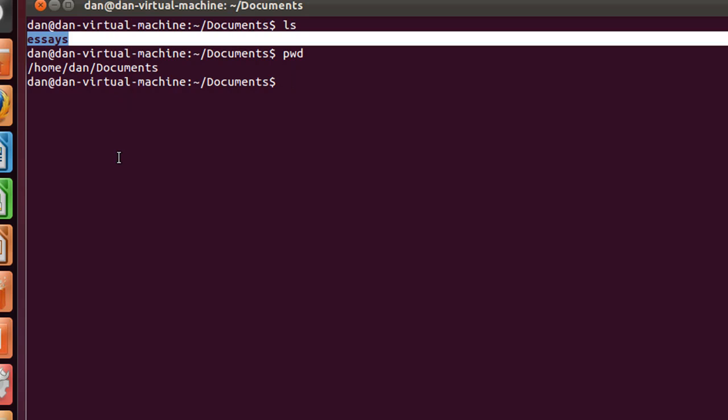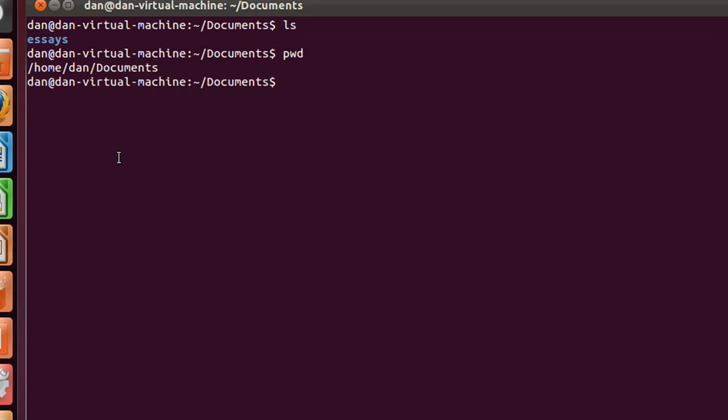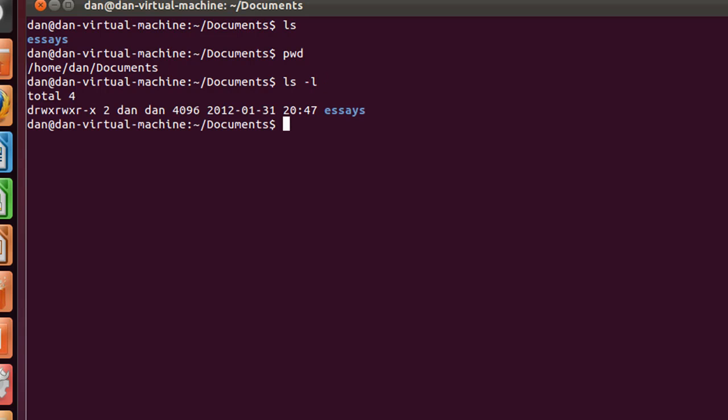How do we know that? Well, we could do an ls dash l, and you can see that there is one directory, we know it's d, it's blue, it has two files in it right there.